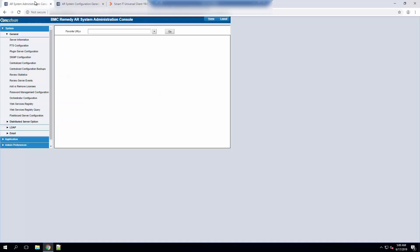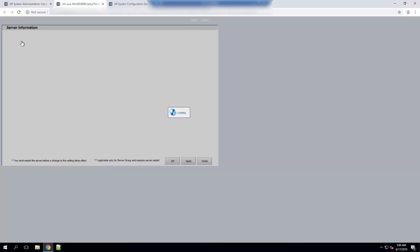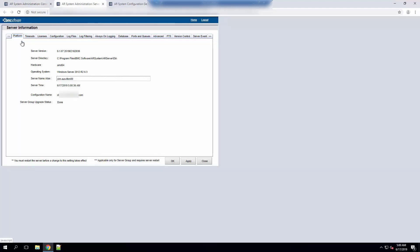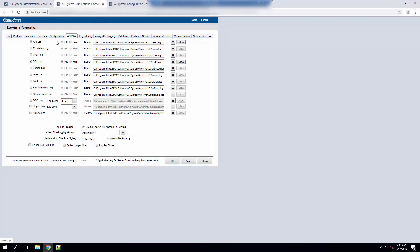Go back to Remedy and click on the Server Information form in your AR System Administration Console. Go to the Log File section and make sure you enable API log and SQL log to the same file. As you can see this have the same file.